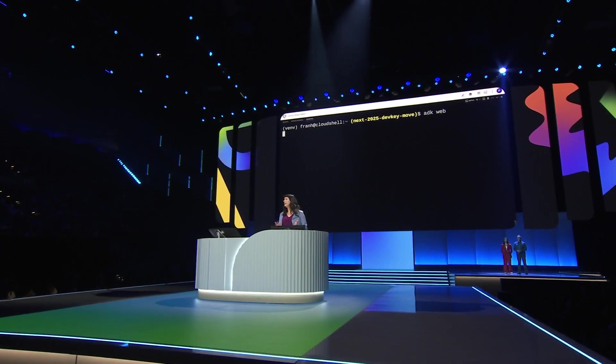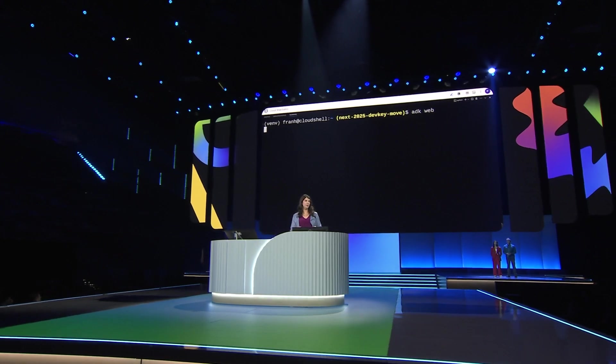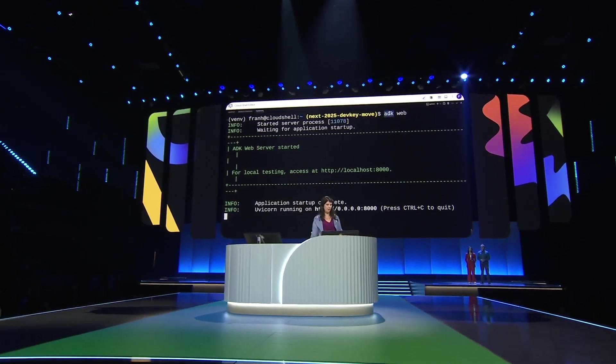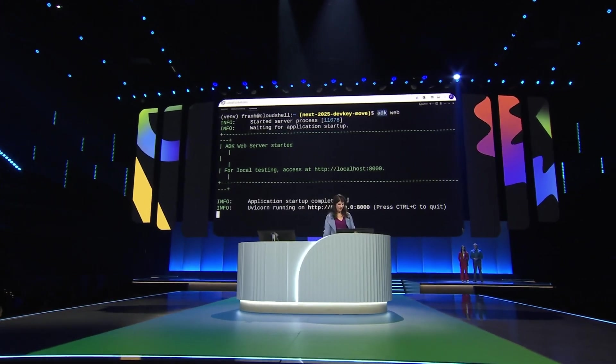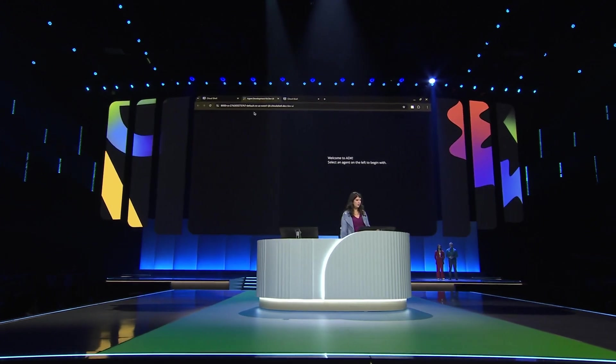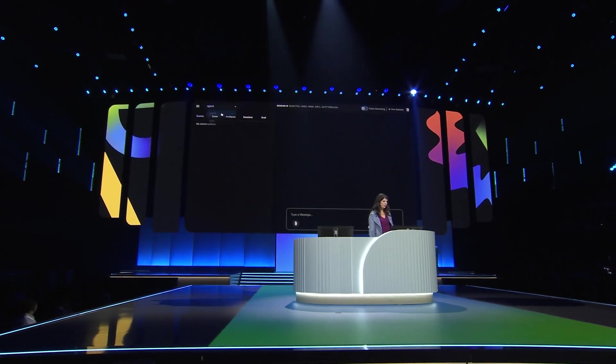ADK comes with a dev UI for local development. You call it by running ADK web. Okay. Open localhost. Let's select our agent.